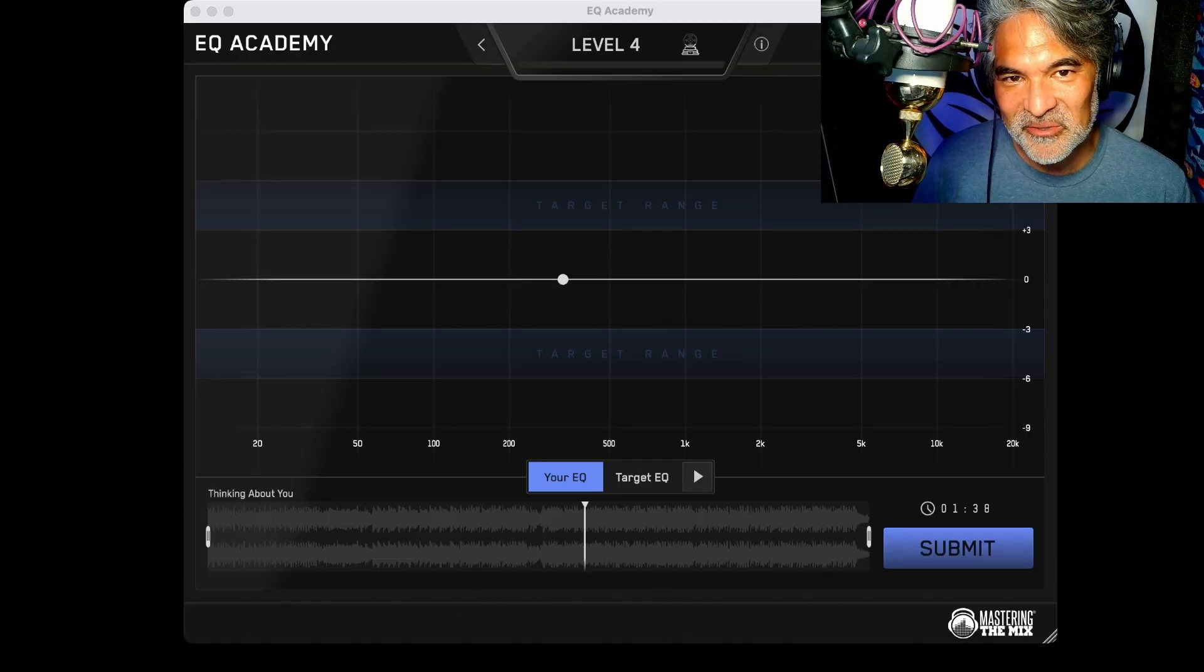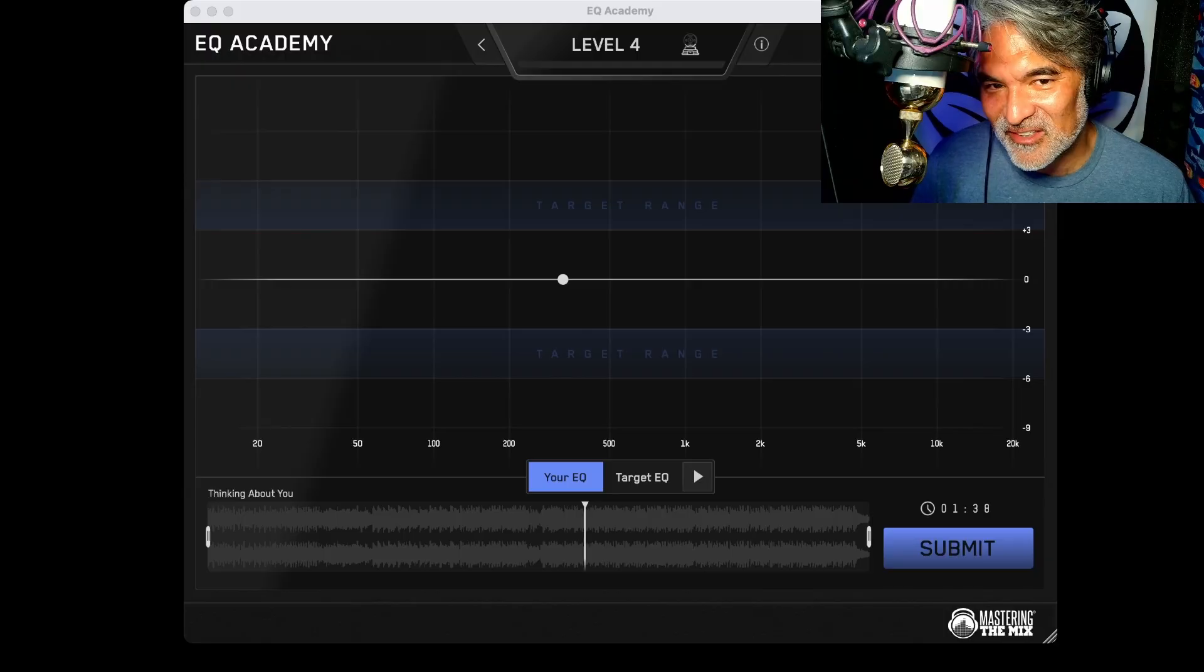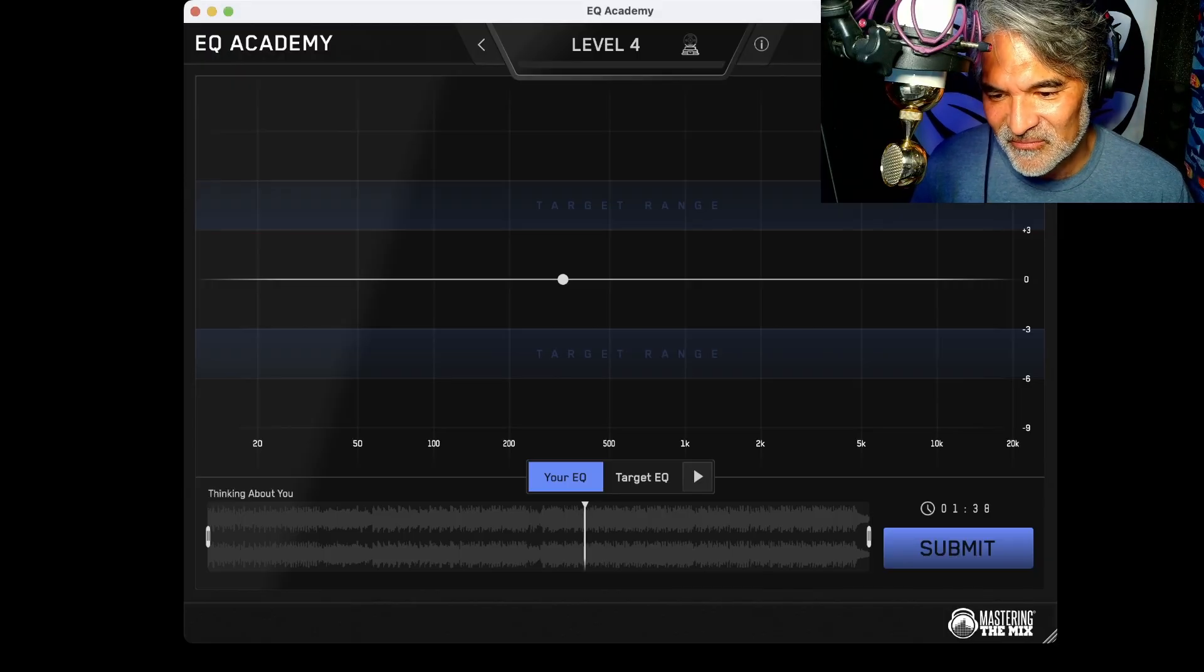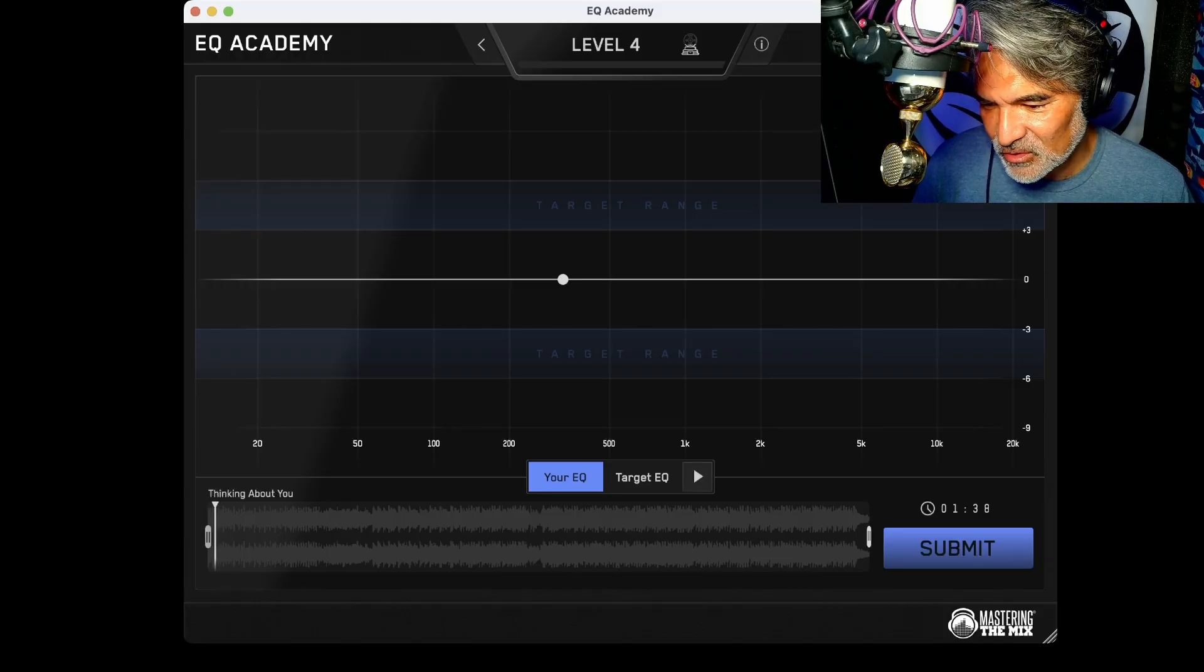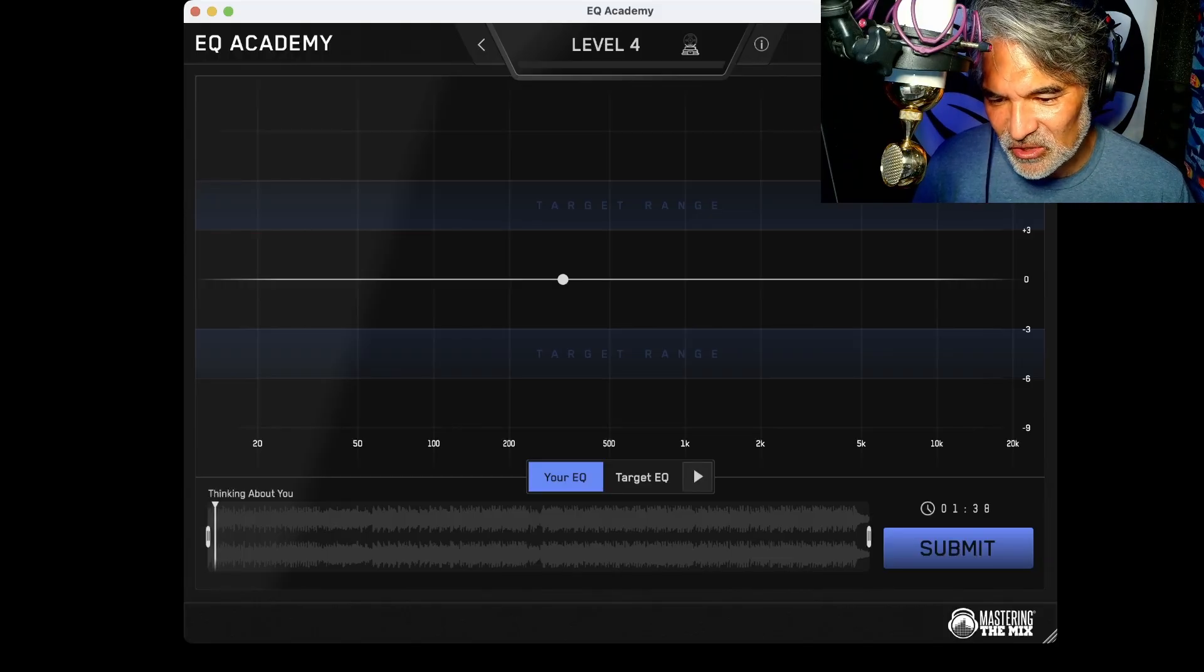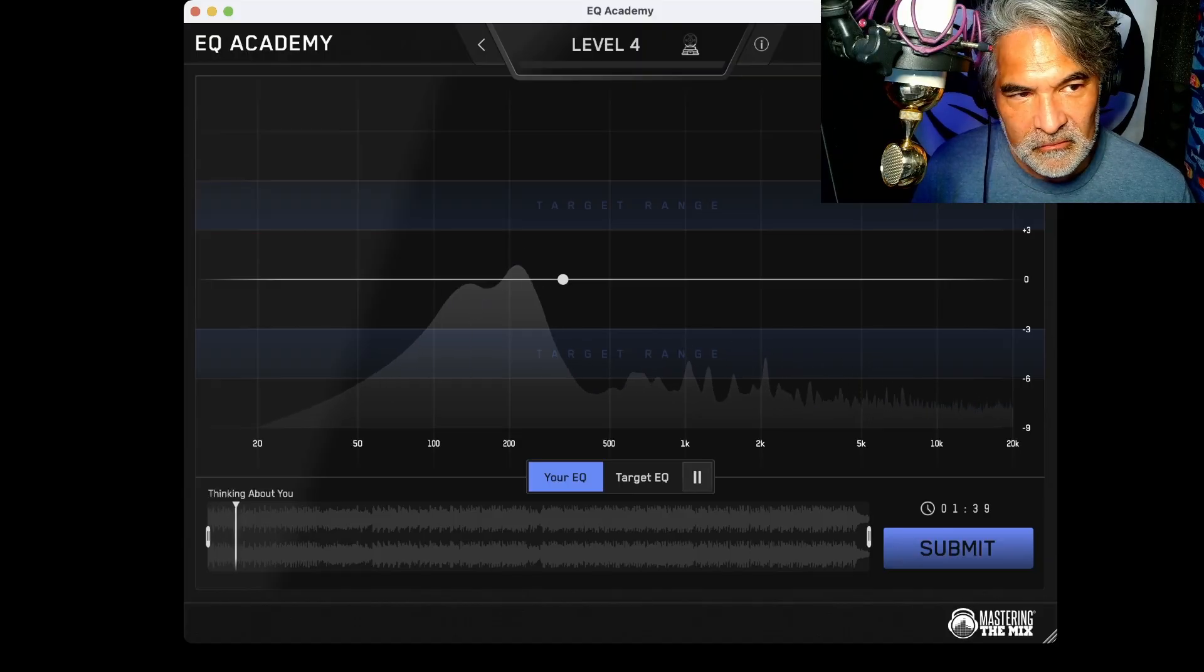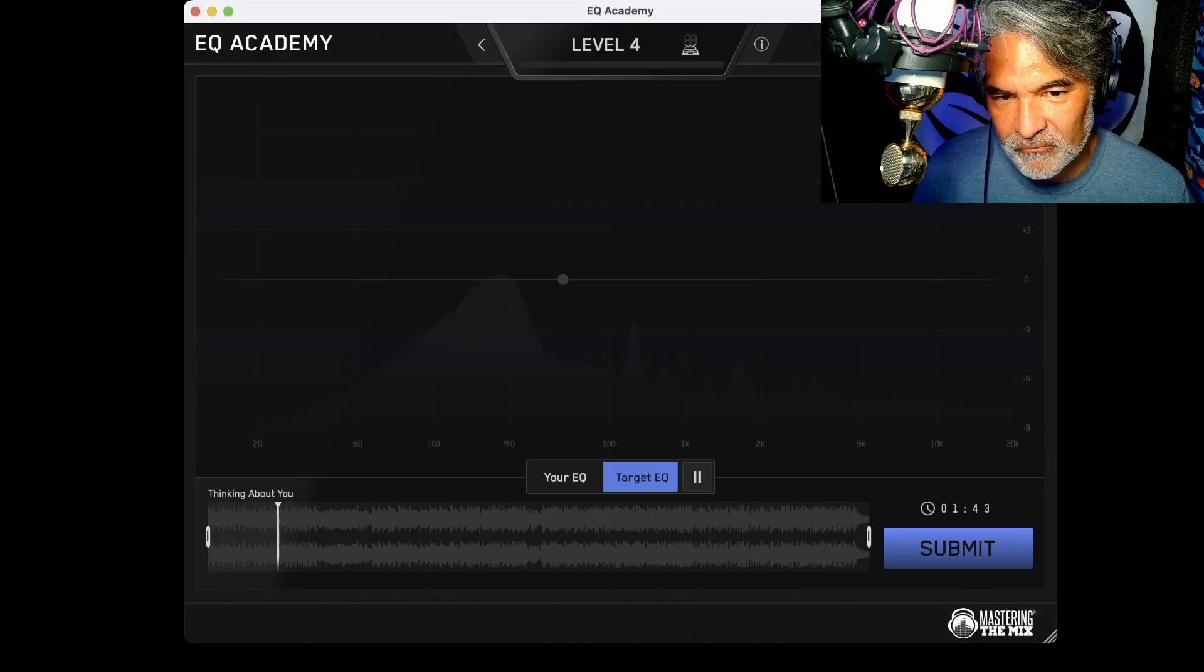I don't want to get too into it because I just discovered this. It's pretty cool. So here, let me just show you what it does. So there are tracks that play, right? And you have to match the EQ. You have target EQ and your EQ here.